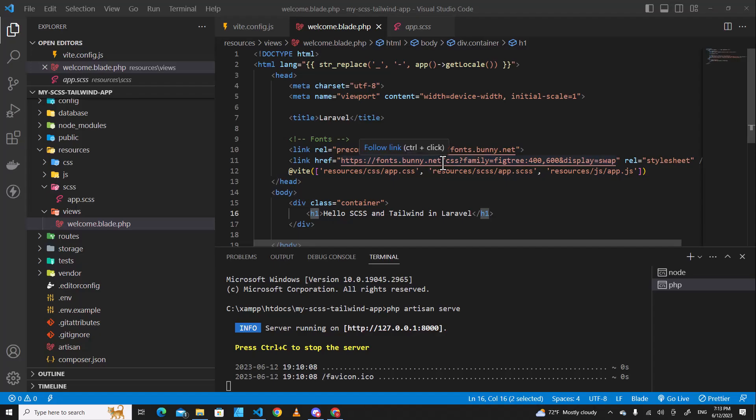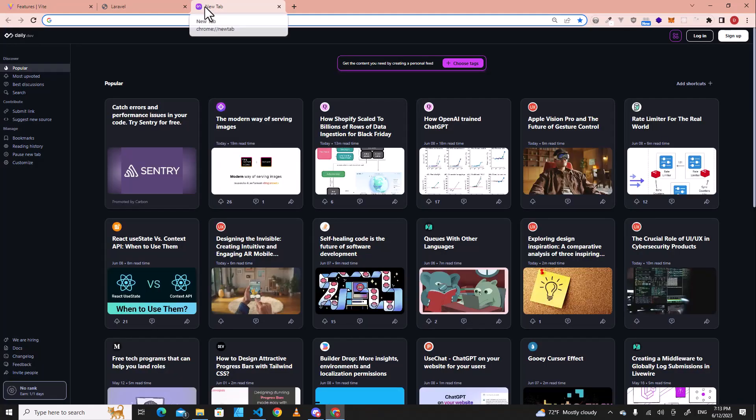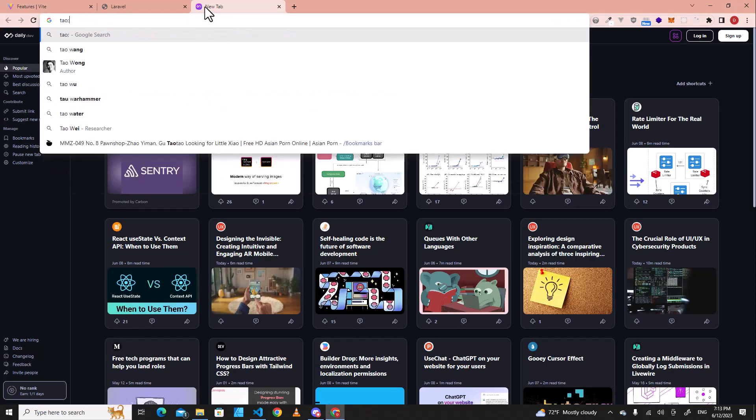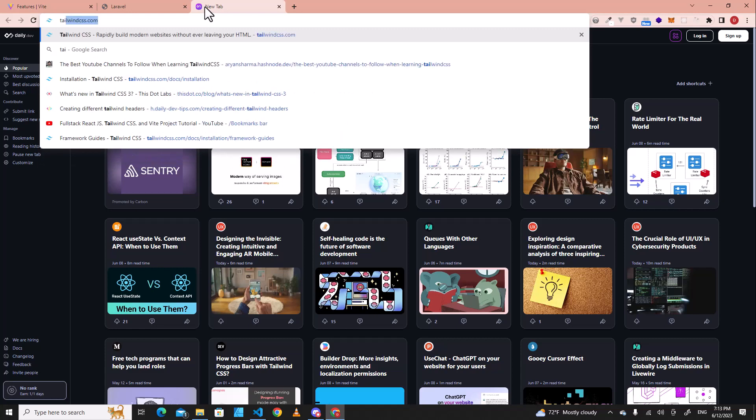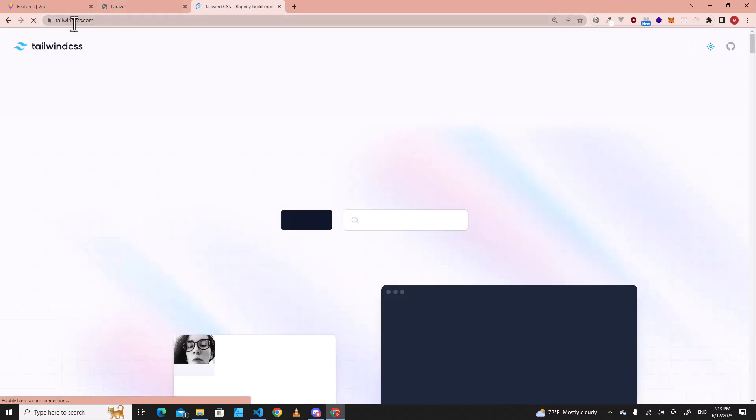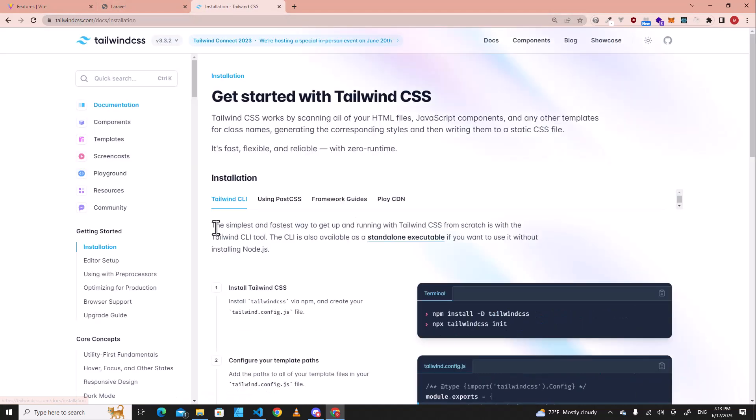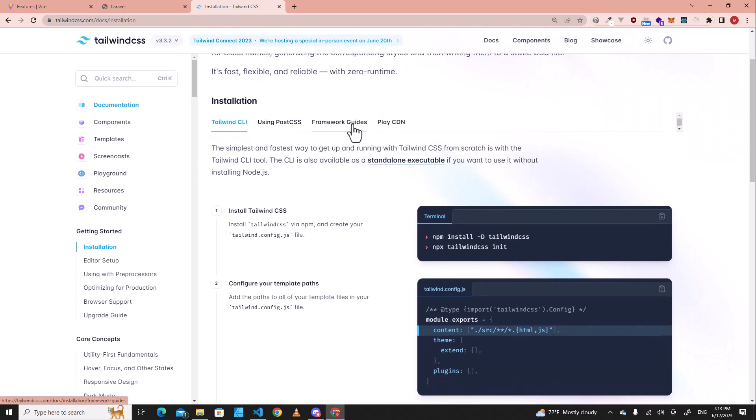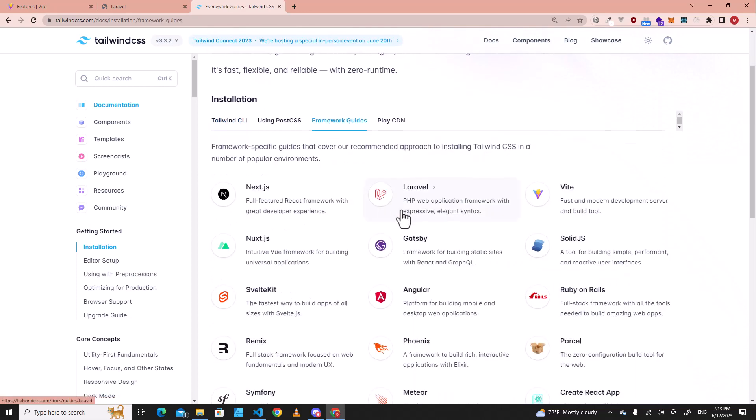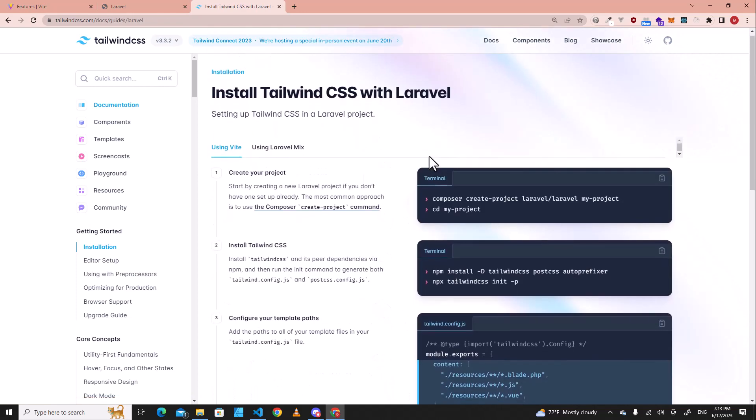The next step, we are going to install Tailwind CSS. Let's go to Tailwind official website. Okay, tailwindcss.com. Let's click on get started and then go to framework guides and then go to Laravel over here.